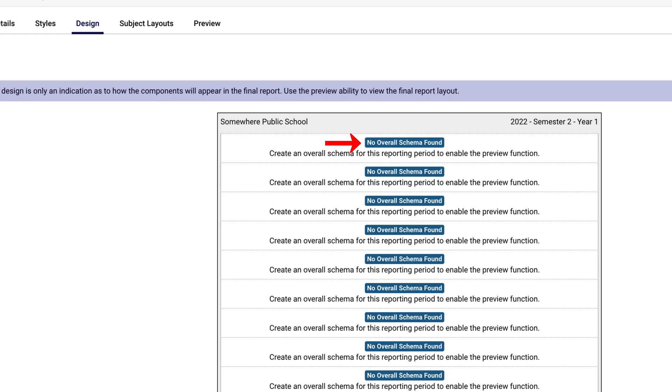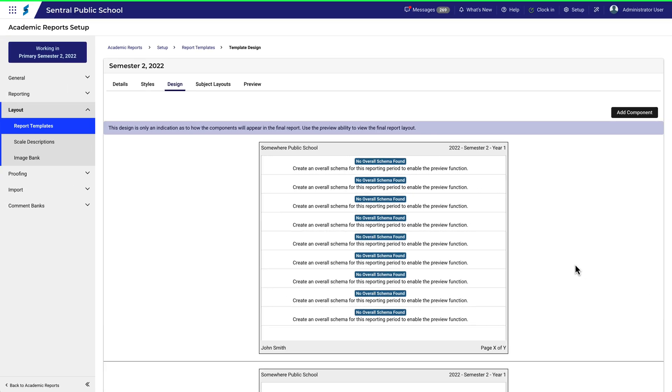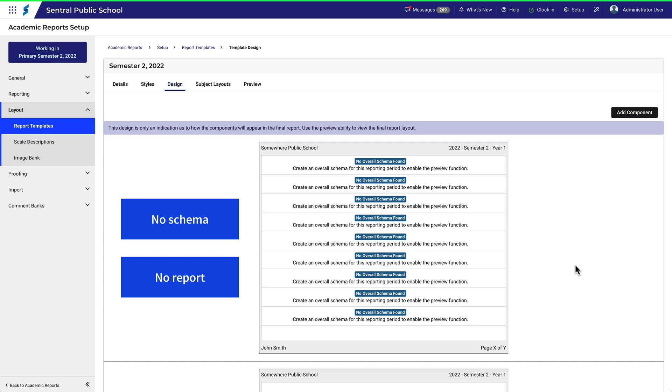Notice that we see something straight away that doesn't look quite right. I've done that on purpose to highlight the importance of creating an overall assessment schema first. Quite simply, no schema, no report.